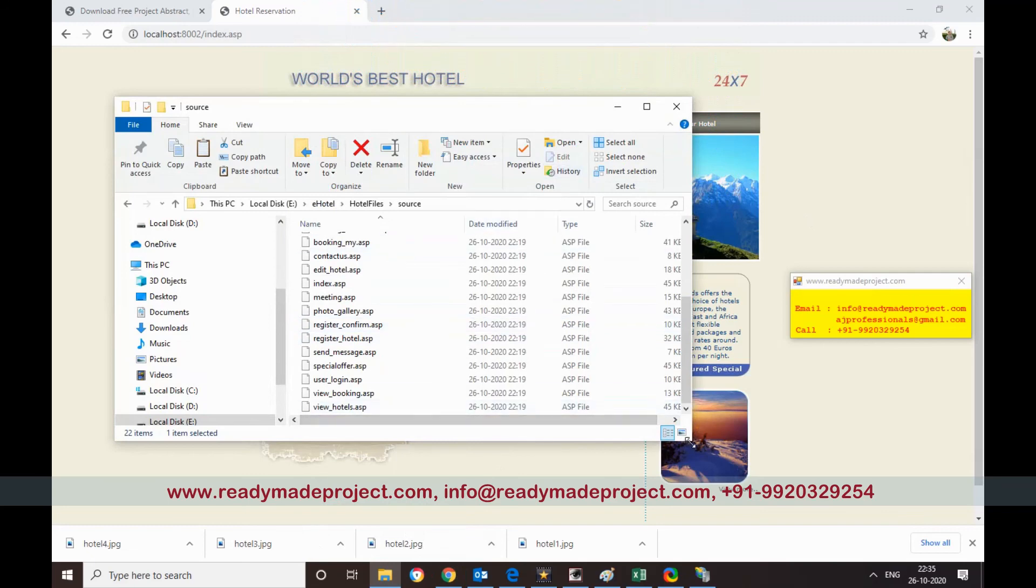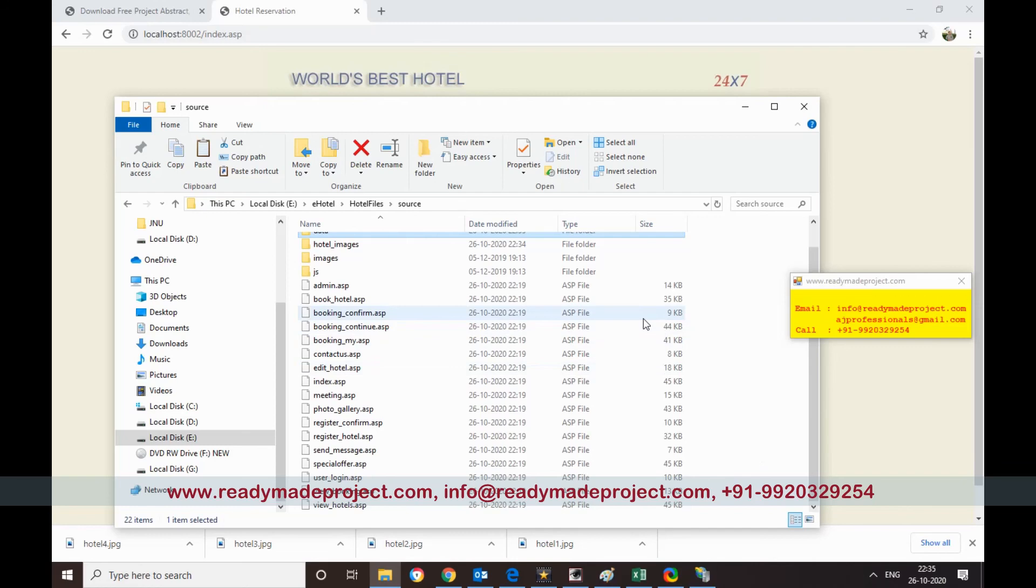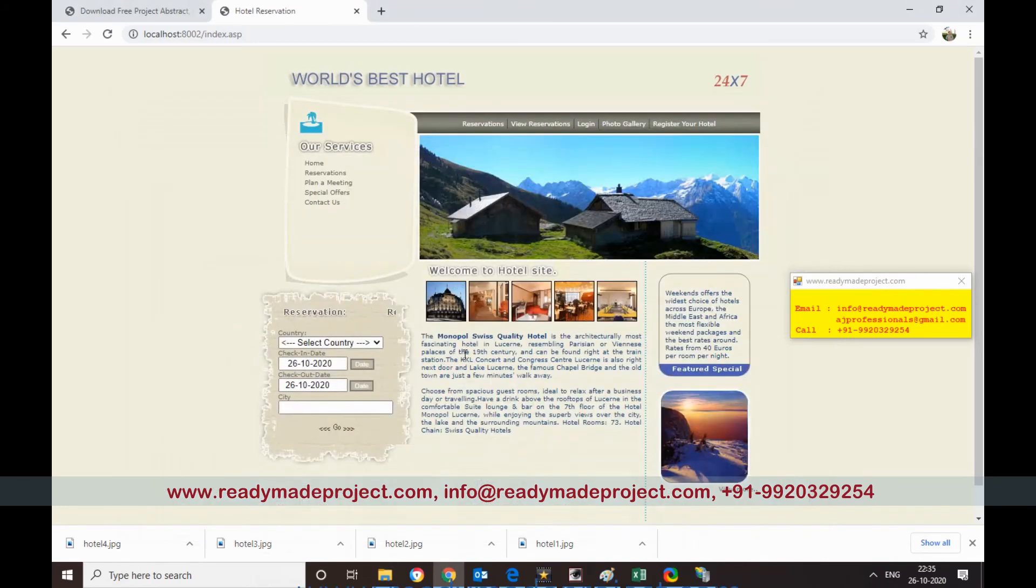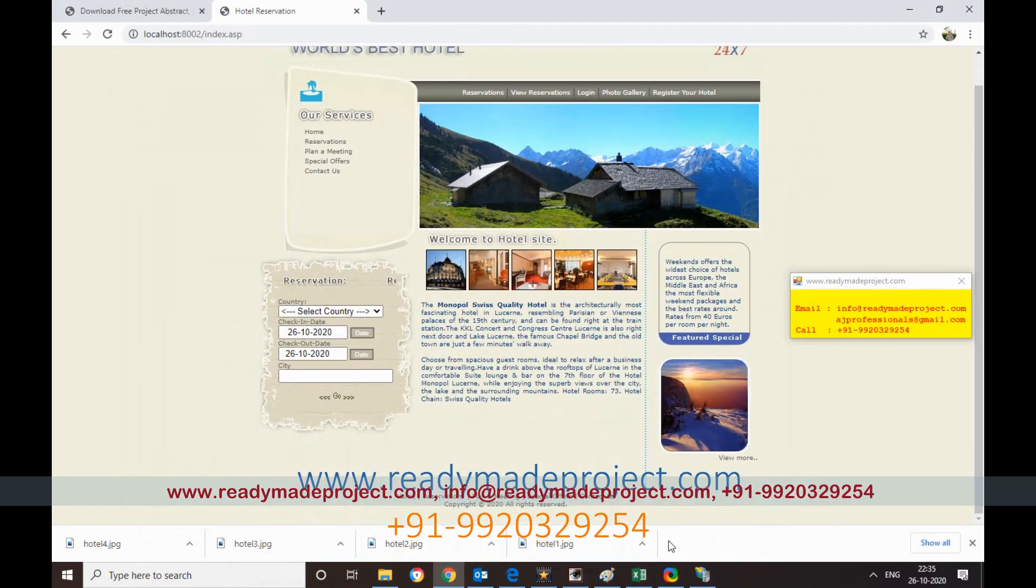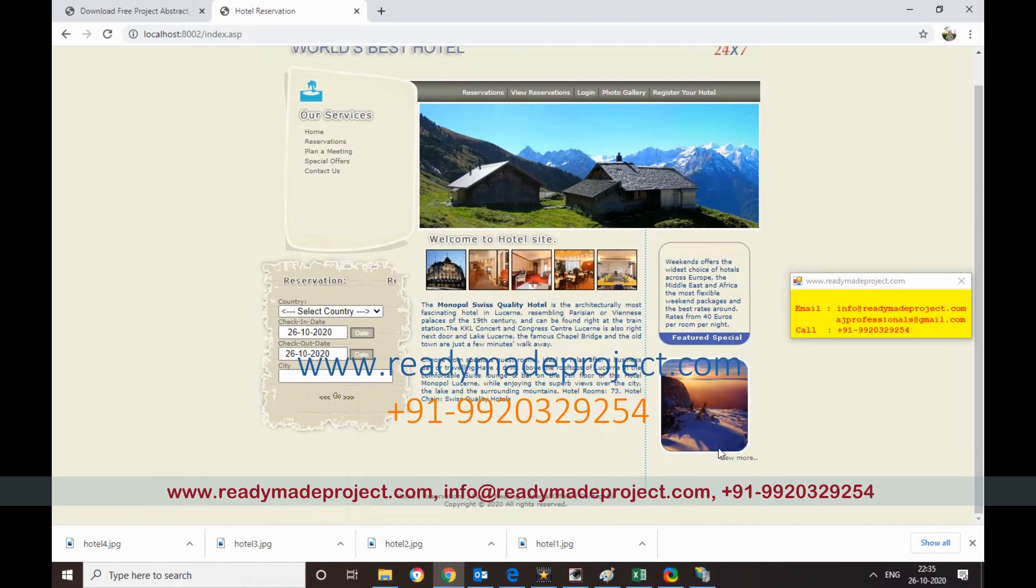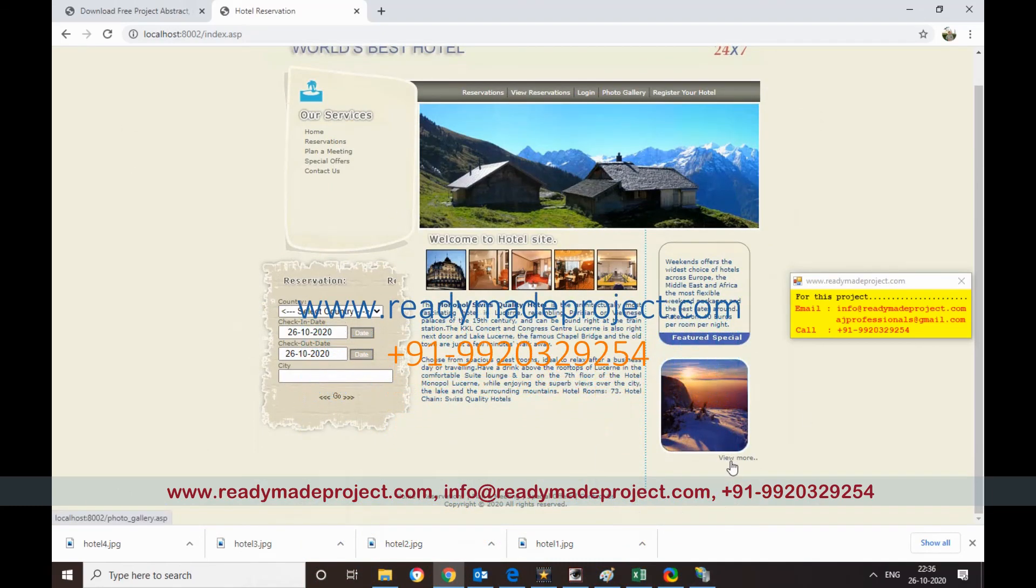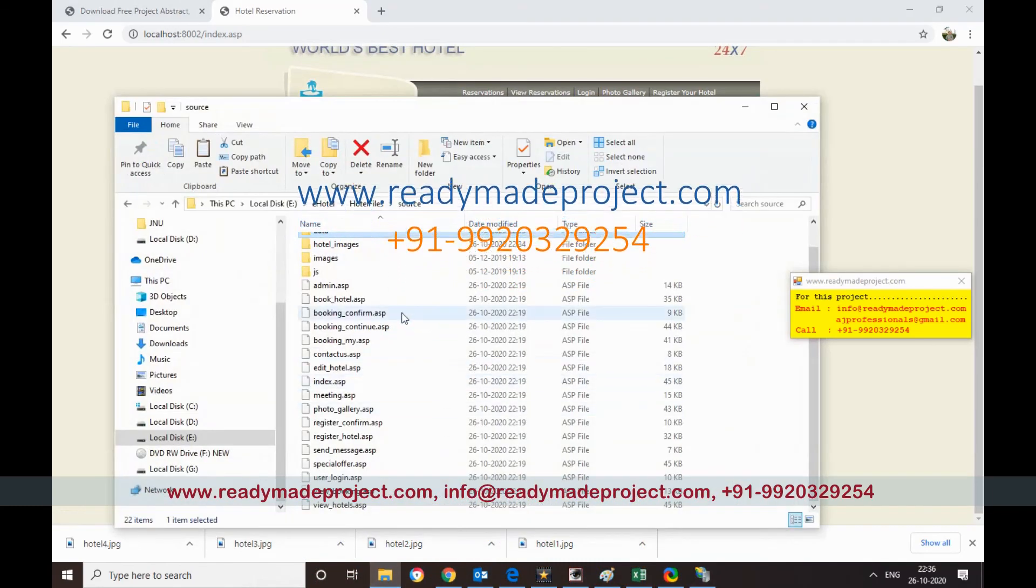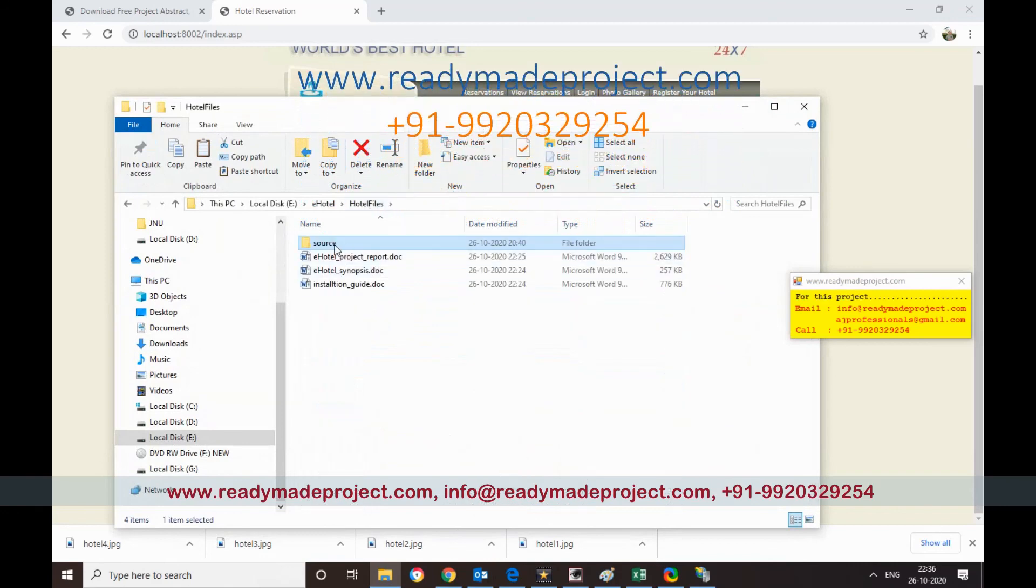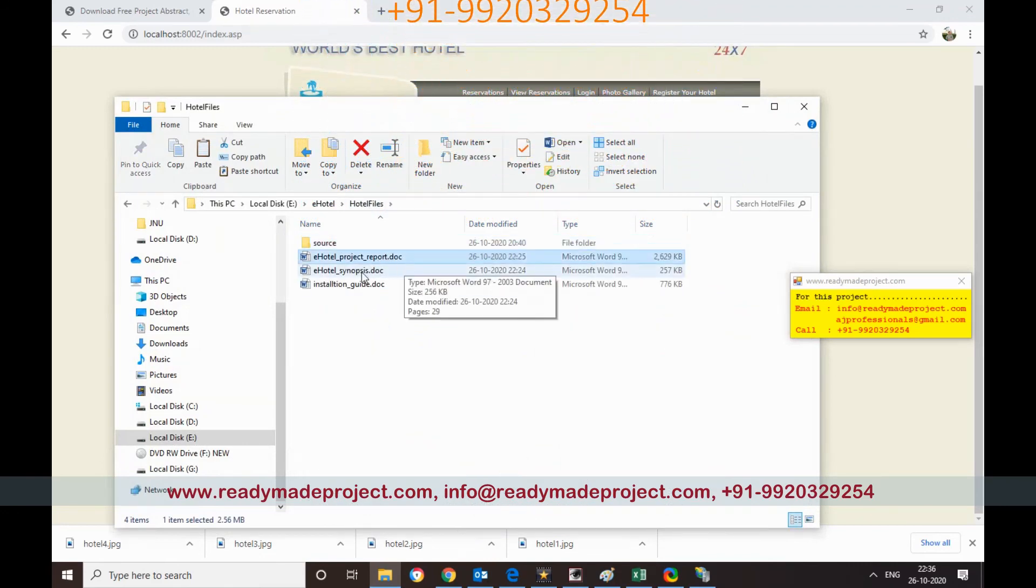So basically this is a project where any hotel can submit or register their details. And then any person who wants booking, he can search and book the hotel in that portal. Then this data will display in the admin section. So once you buy this project you will get this source folder which includes database, project report, synopsis, and installation guide.